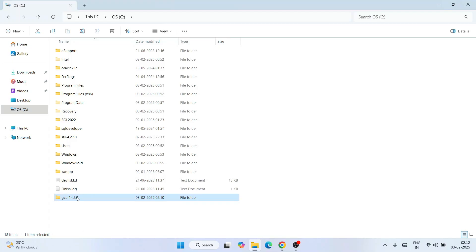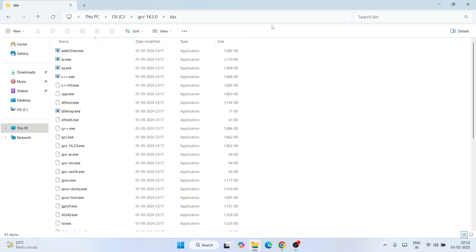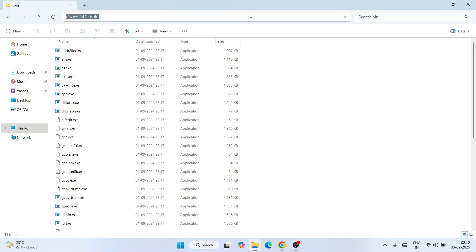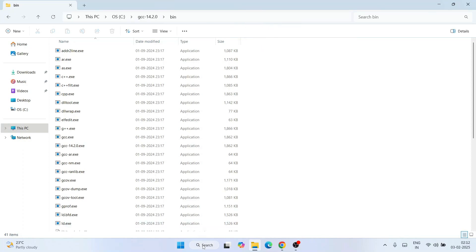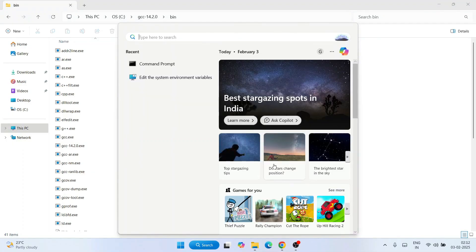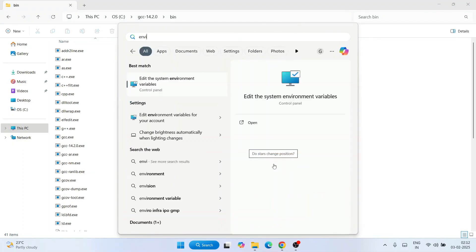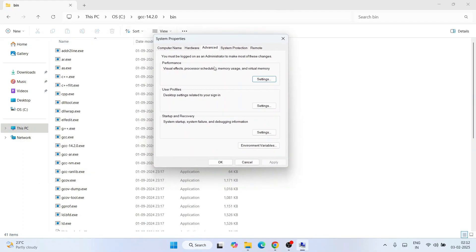Go inside that folder, navigate to the 'bin' folder, click on the address bar, right-click and copy the path. Now go to the search bar and type 'environment'. That will show 'Edit the system environment variables' — click on that to open the System Properties window.